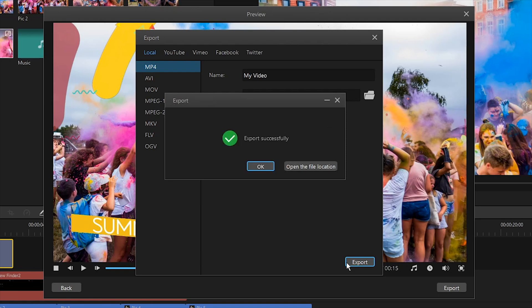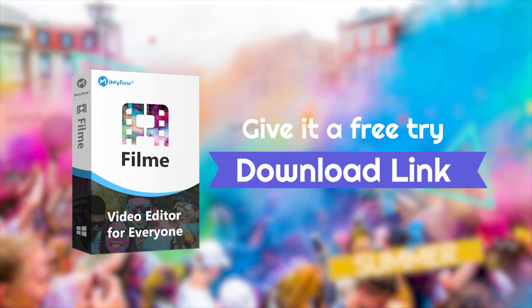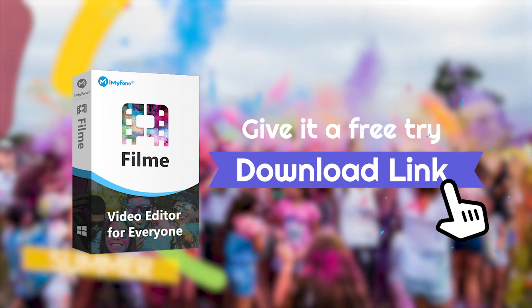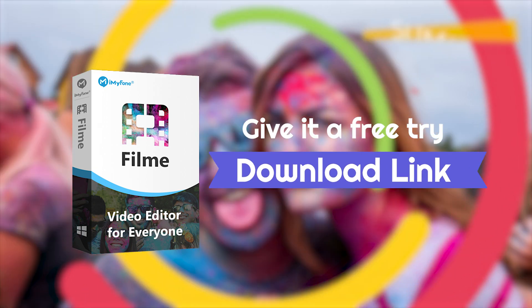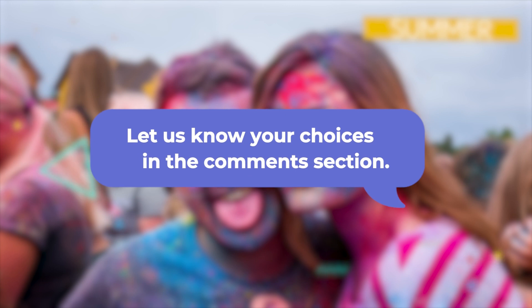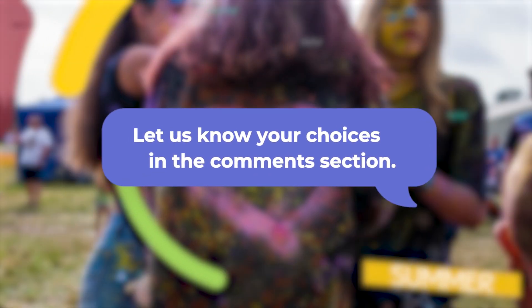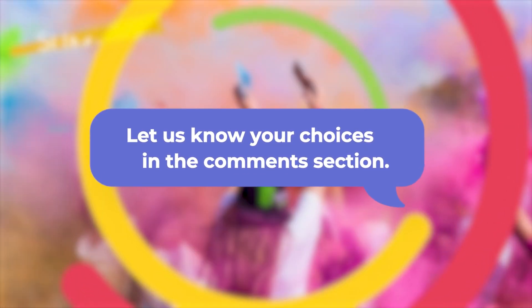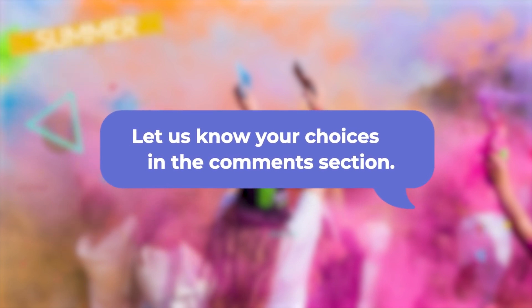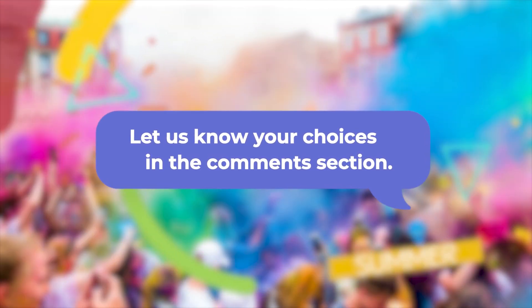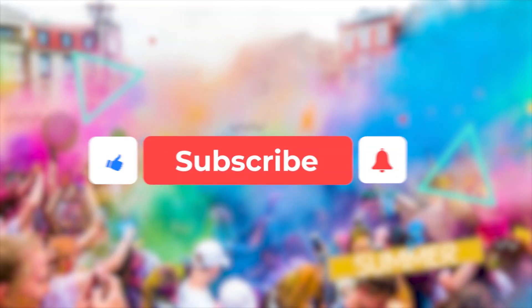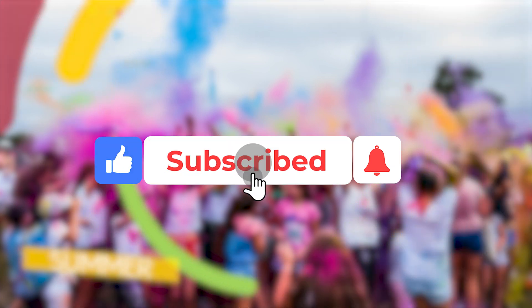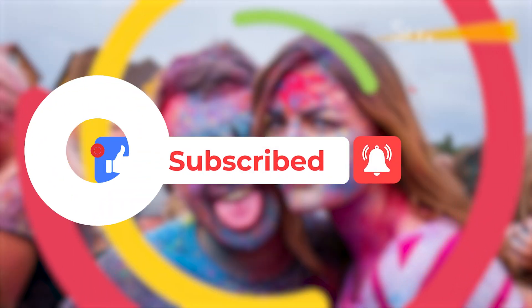That's it. So now, if you haven't already, go download Filme and try out these two different ways we've discussed today to make your own photo slideshow. Please let us know which way you prefer by leaving a comment in the comment section below. You can also share your finished photo slideshows with us as well as your suggestions about product improvement after using it. And as always, don't forget to share and subscribe if you find this video helpful. See you guys next time.